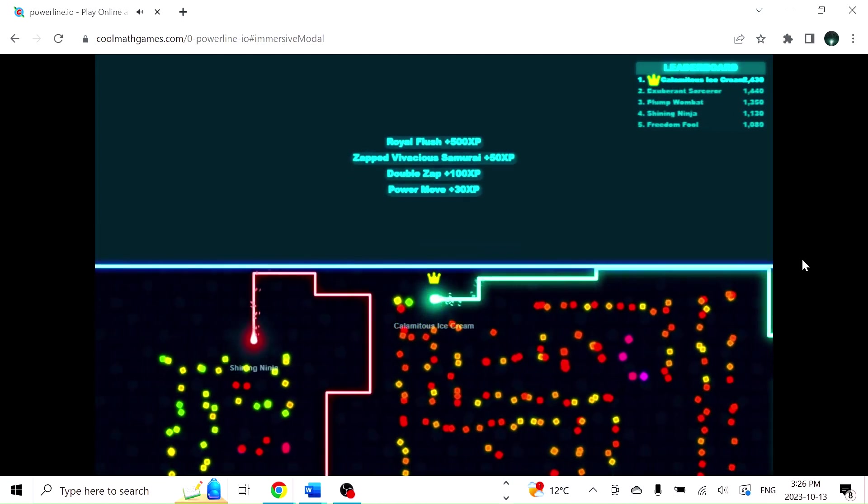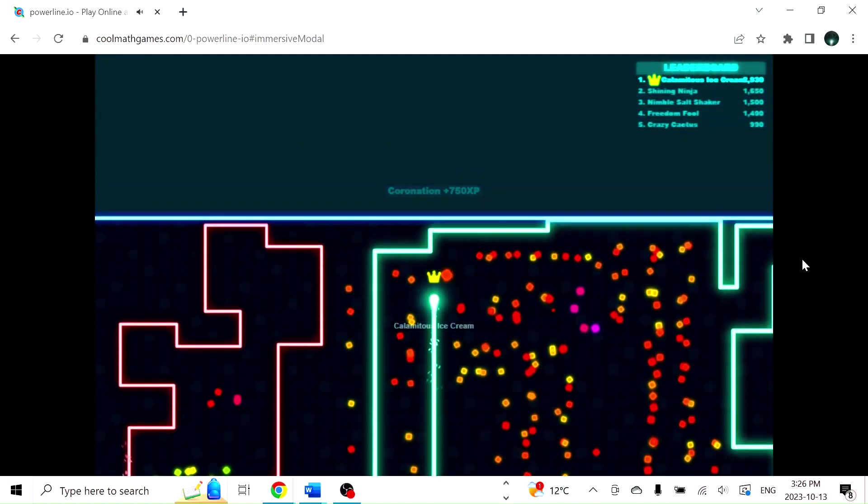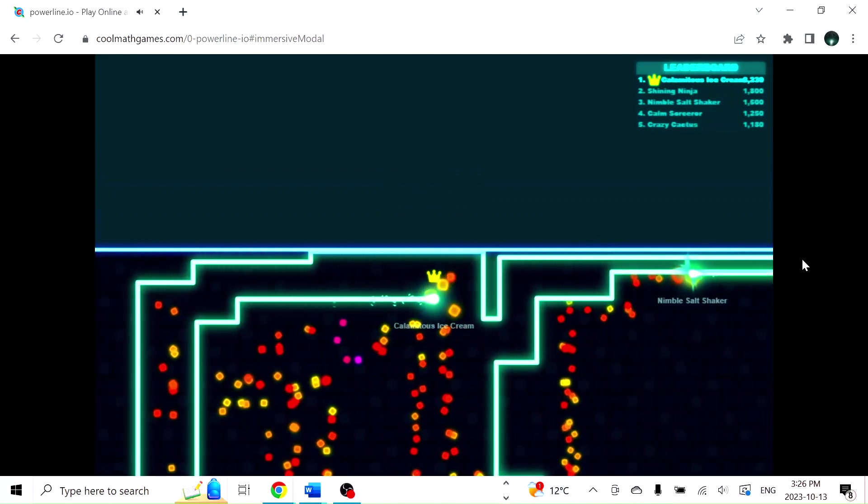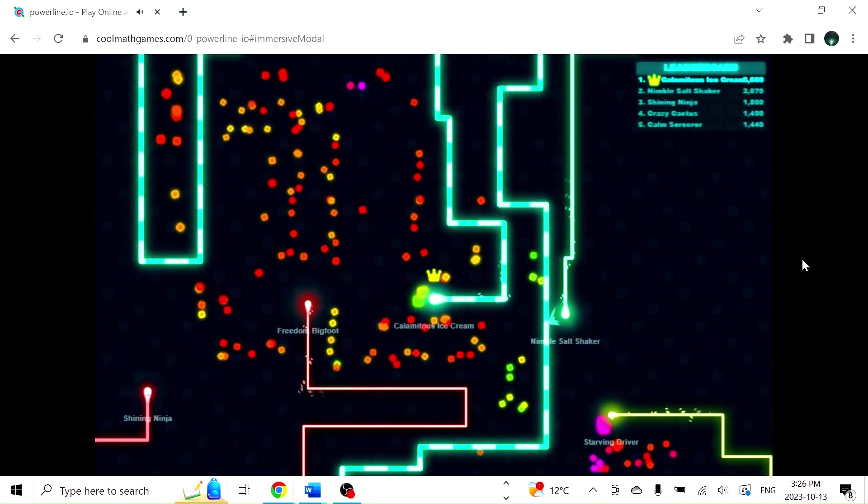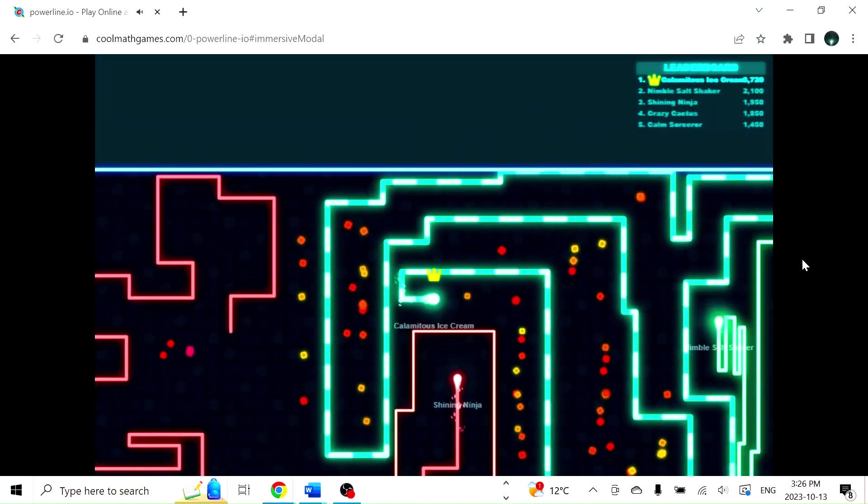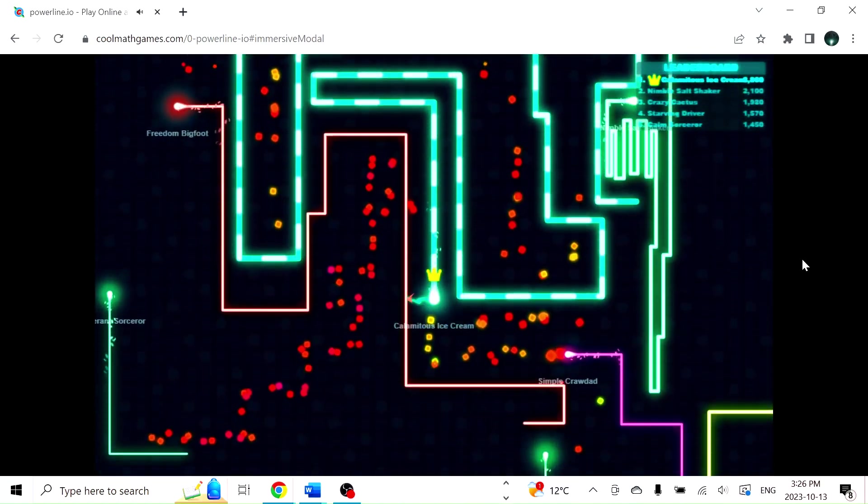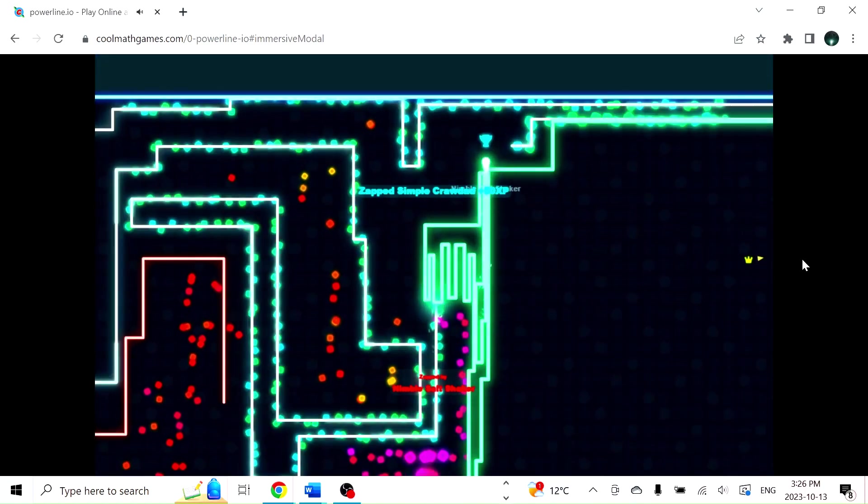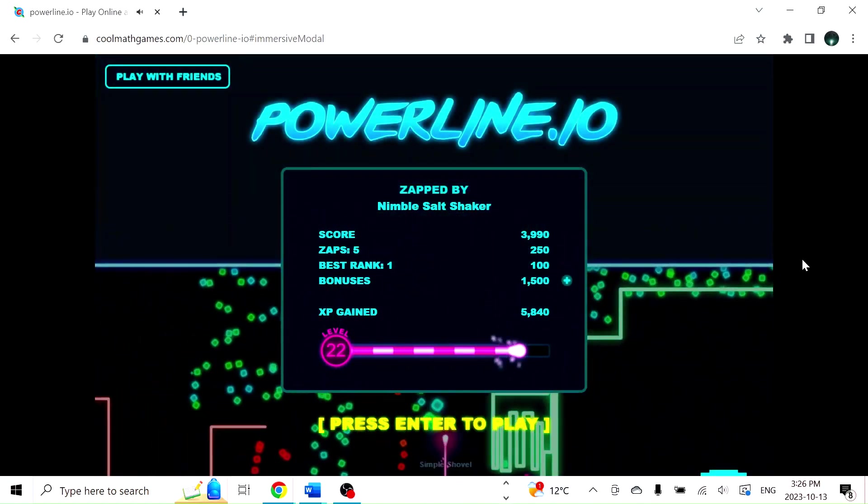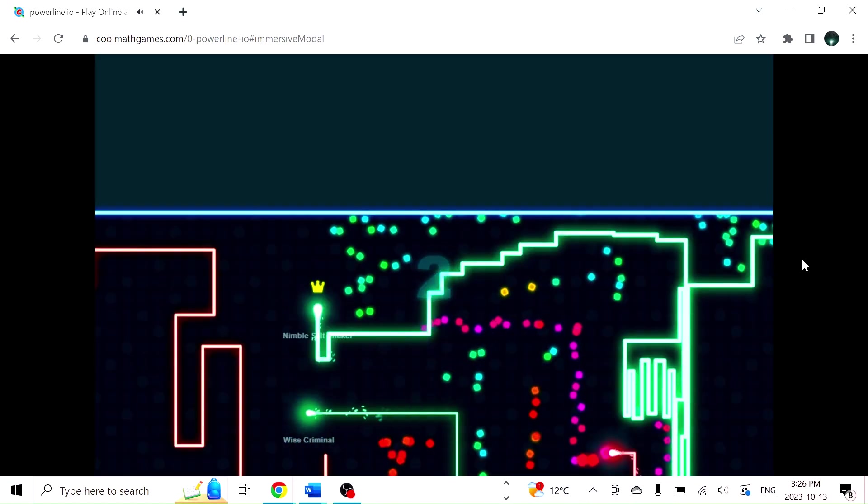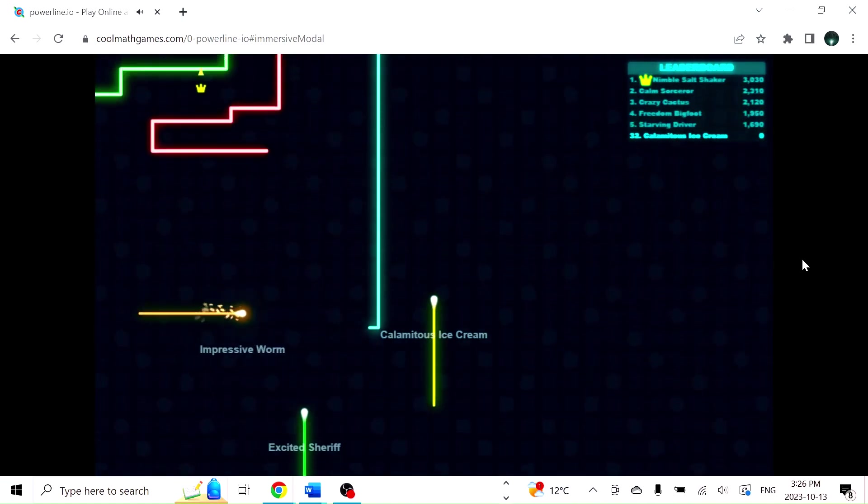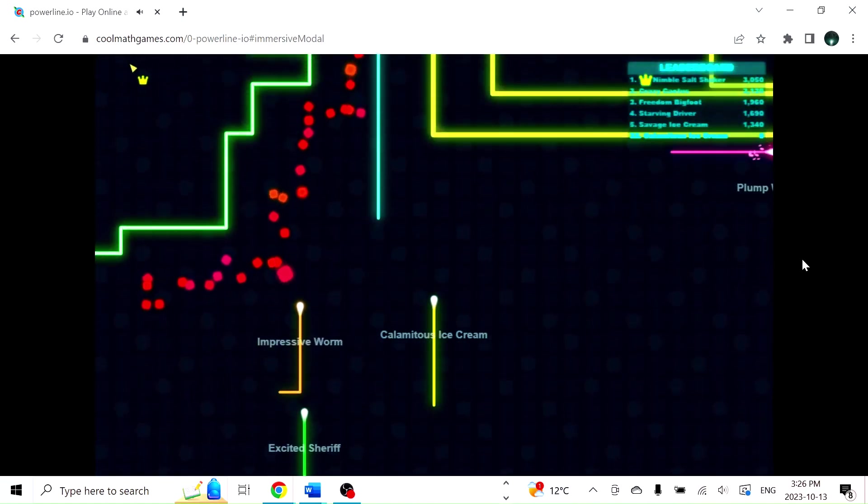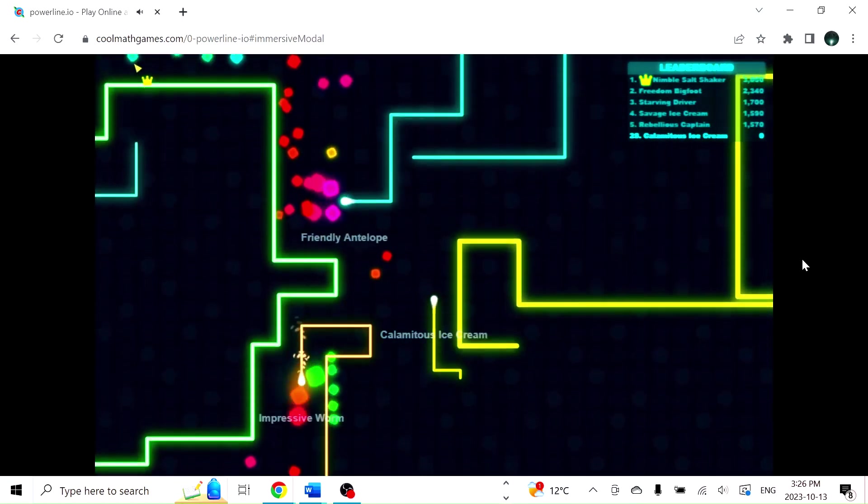There you go, didn't even mean to do that. Look at that. Oh, and we took the lead, although I feel it may be brief because I have this guy simply boxing me in.